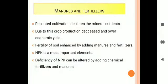Good morning students. In continuation of crop production and management, we are going to discuss manures and fertilizers. Repeated cultivation of the same crop depletes the mineral nutrients from the same agricultural land. Due to this, crop production decreases and it gives a lower economic yield.